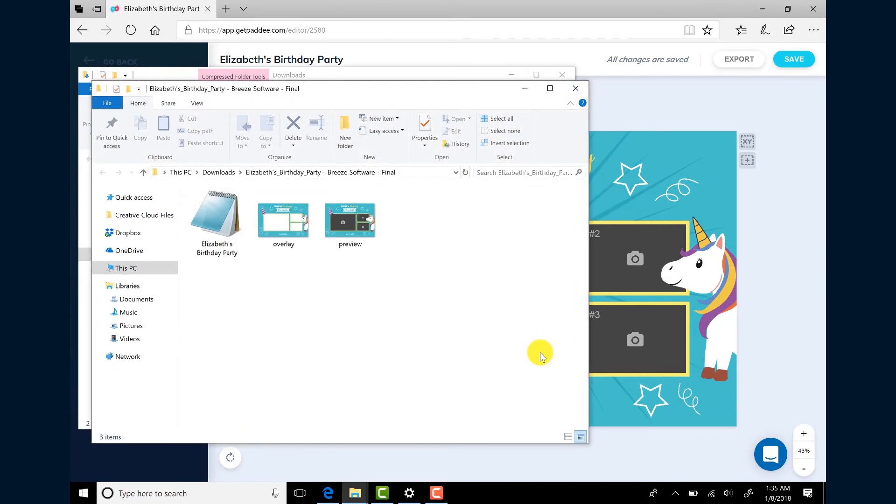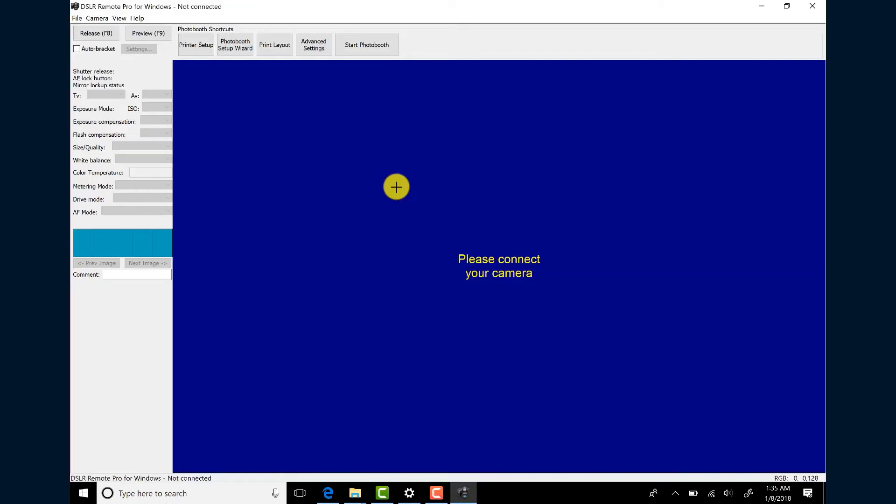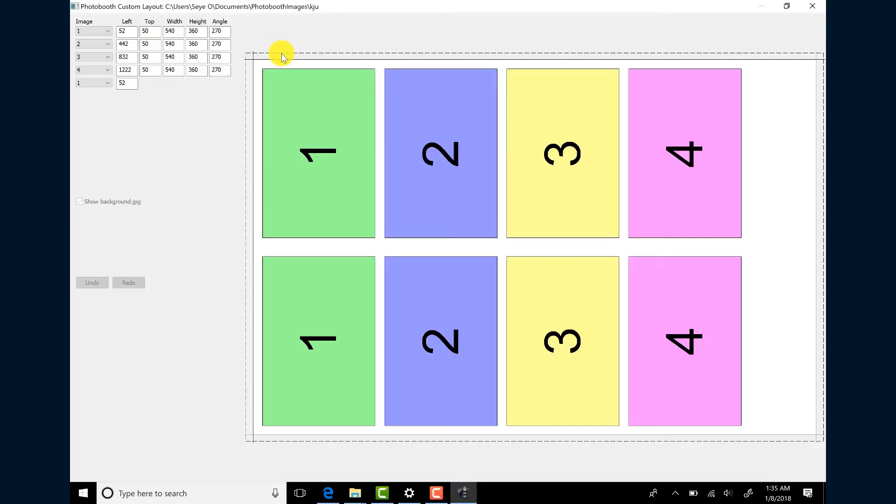Once the zip file has been extracted, open your Breeze Software. For this example, we'll be using DSLR Remote Pro. When DSLR Remote Pro opens, click the Print Layout button.